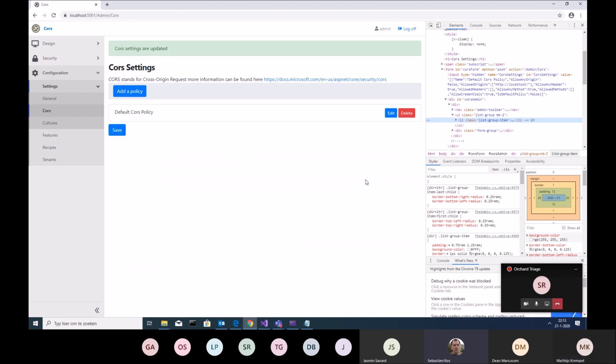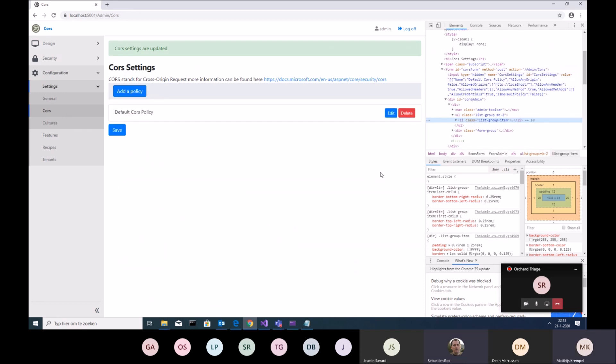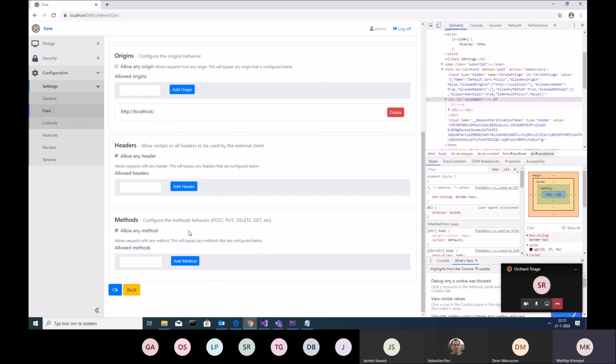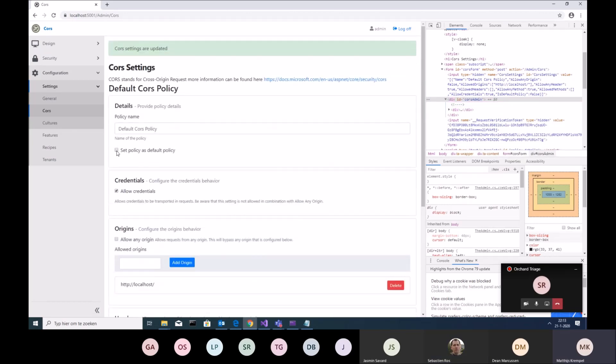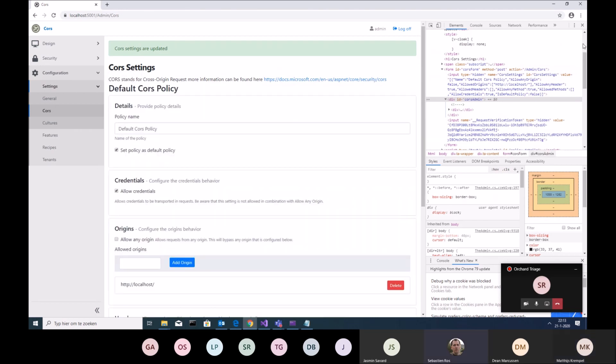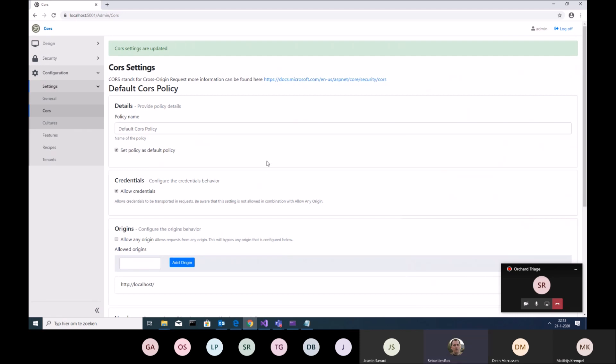I also added support for set policy as default policy. You have to have a default policy. I just said okay, pick the first one. Then there was a comment on the PR that said no, make it better, so I did. All these CORS policies will use the CORS middleware, which reflects everything into the middleware configuration.